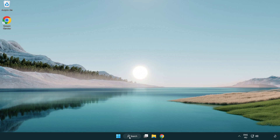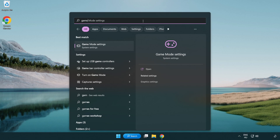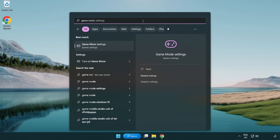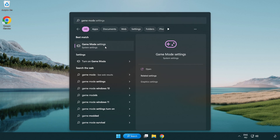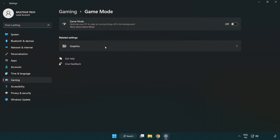Click the search bar and type 'game mode settings'. Click 'Game mode settings' and turn on Game Mode.